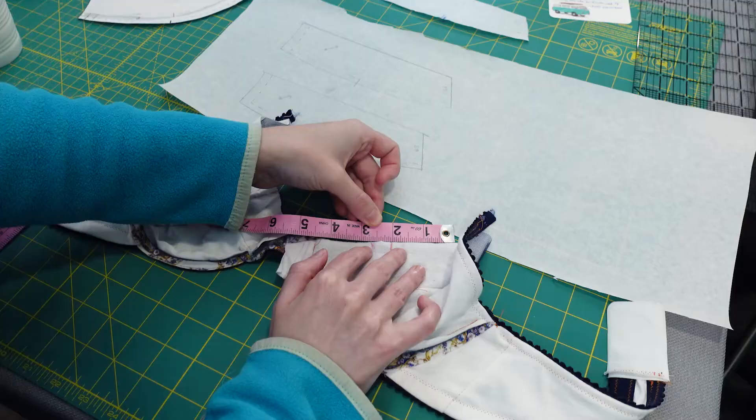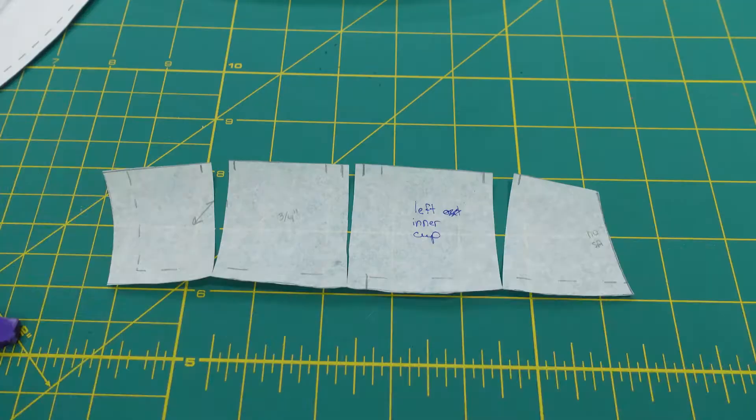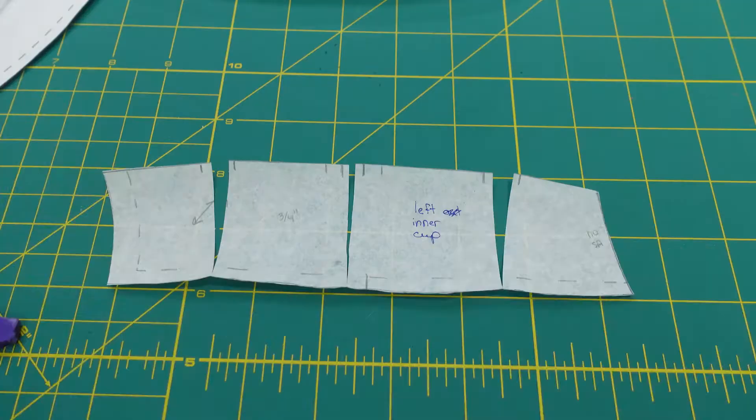I pinned a dart, marked, sewed, dissolved the bobbin thread, and measured the total amount I needed to take in.